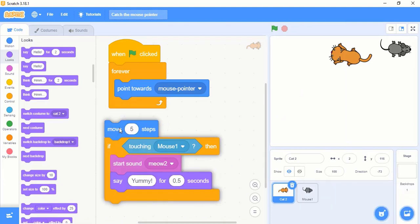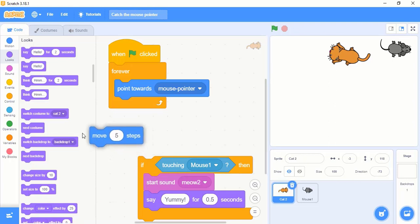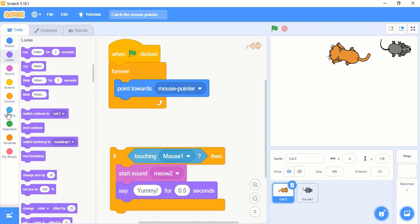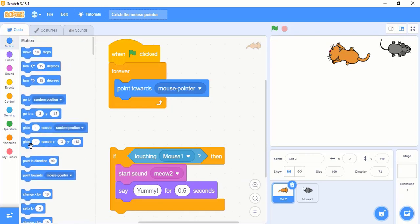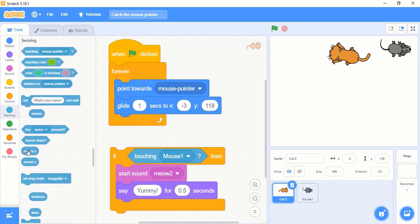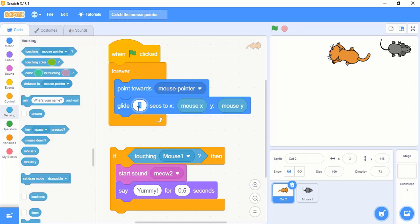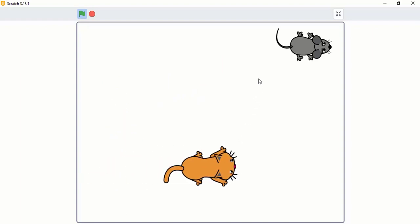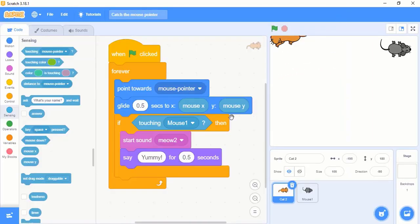You can even use the glide block in place of this move 5 steps. Let me show with the glide. Go to the motion block and go to the glide. I will put this glide inside, and I want this cat to glide as per my mouse movement. So I will put two sensing blocks — mouse X and mouse Y — and I will decrease the speed to 0.5. Whether you use point towards or glide, it's the same thing.